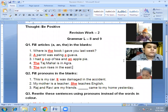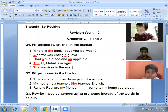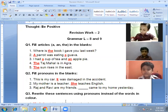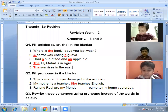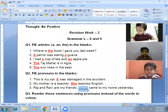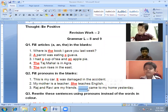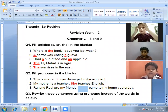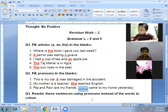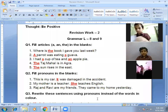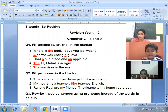Next one, Anmol: 'Raj and Bravi are my friends. Dash came to my home yesterday.' Here we are talking about more than one person — Raj and Bravi. So we use 'they'. 'They came to my home yesterday.' Very nice — correct answer, Anmol.